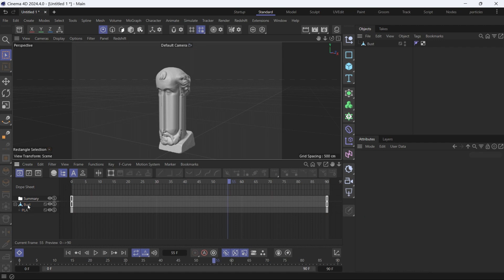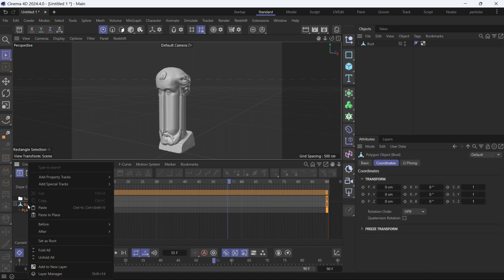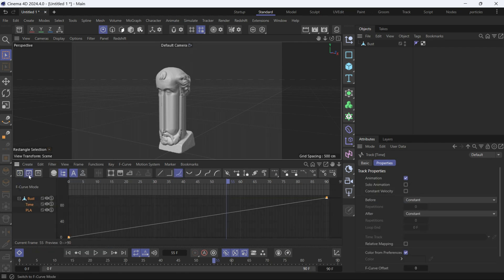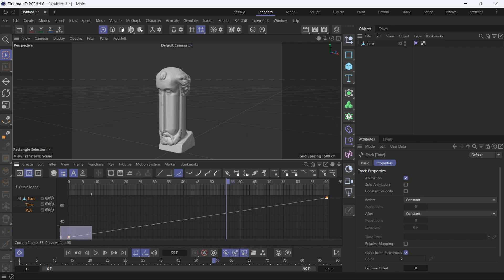Now we have to add a time track. Right click, go to add special tracks, and time track. Then go to the curves. You'll see that the time track is also linear, so we have to introduce some handles to the time track.